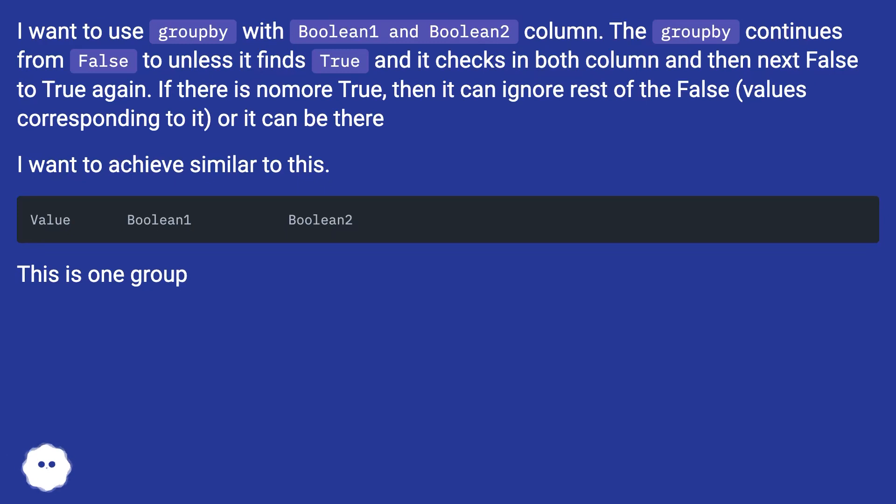If there is no more True, then it can ignore the rest of the False values corresponding to it. I want to achieve similar to this.